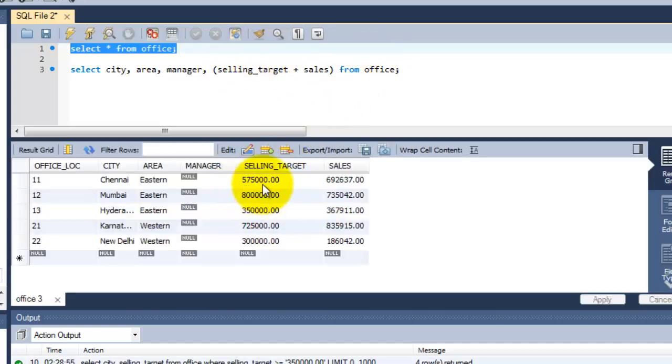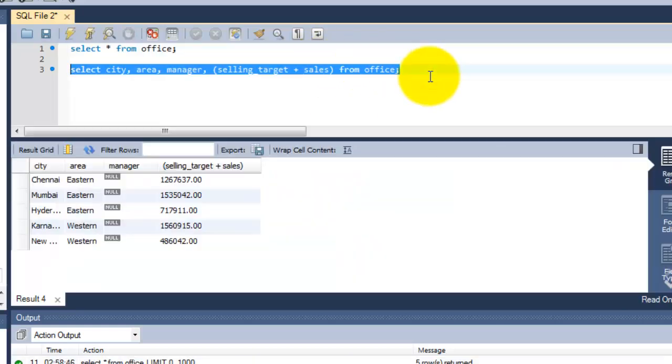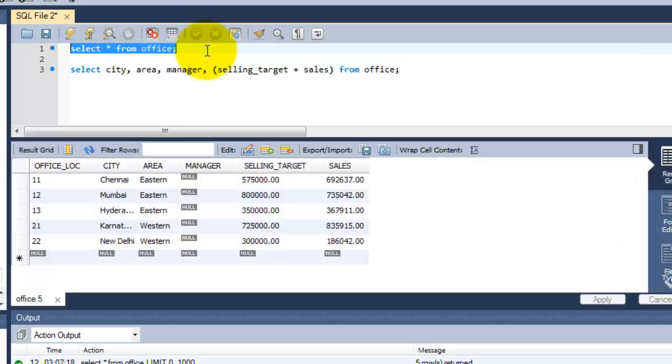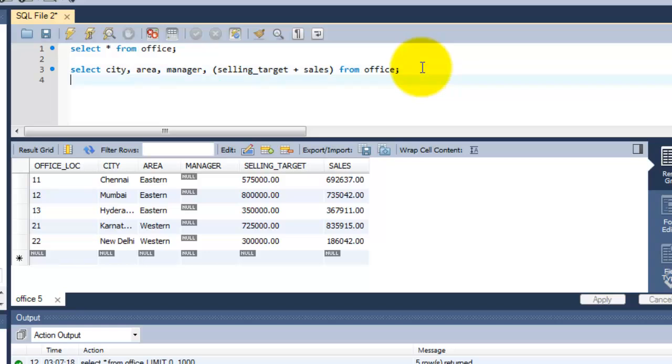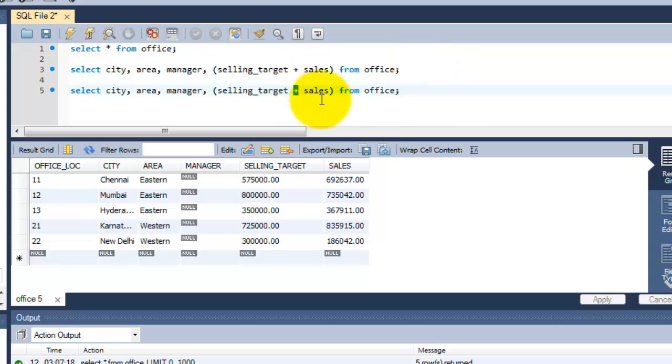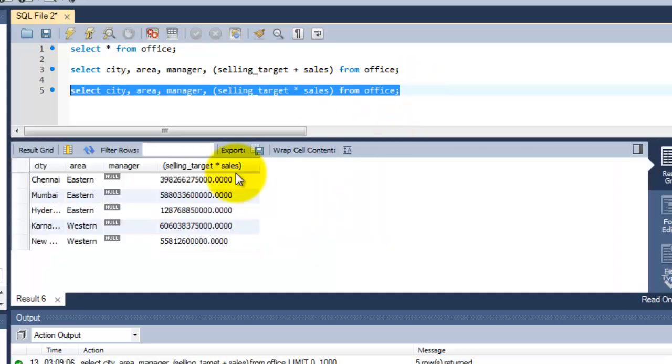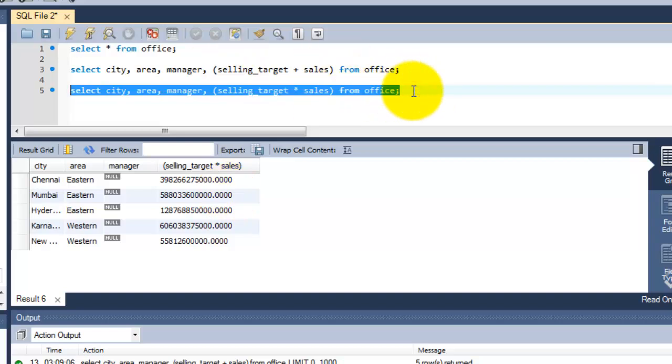For example, here this 575000 plus 692637, so it's displaying like this. You can do the same way by multiplying. You just need to change the arithmetic operators here. I'm just putting this star and I'm gonna multiply this in a single column.